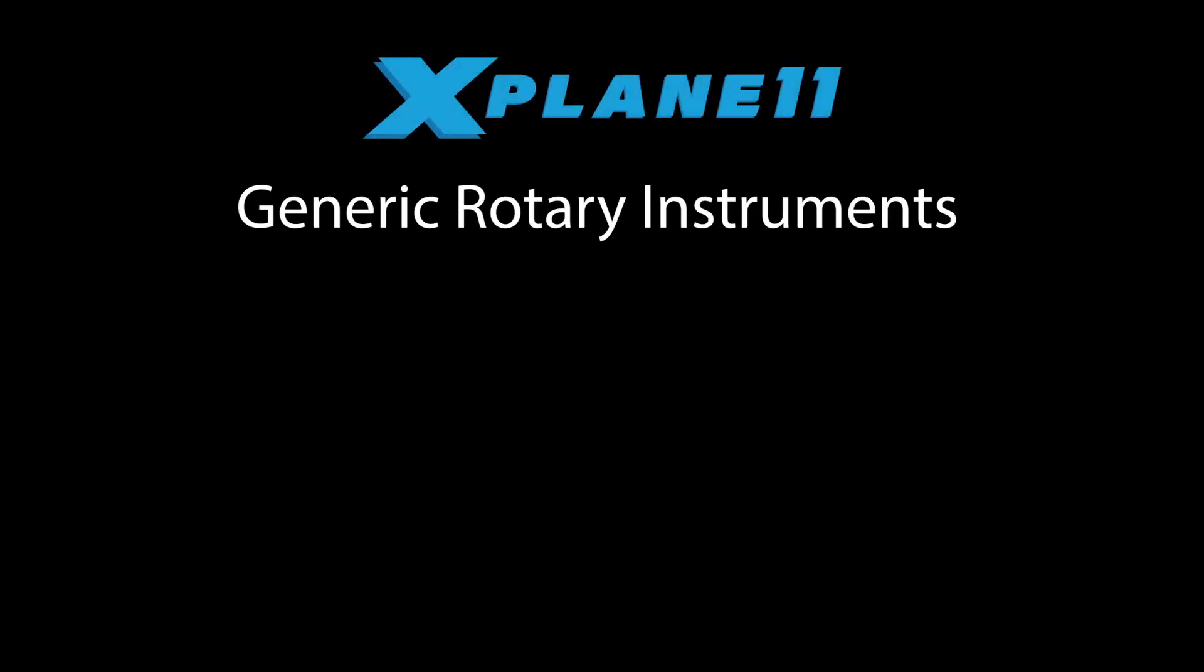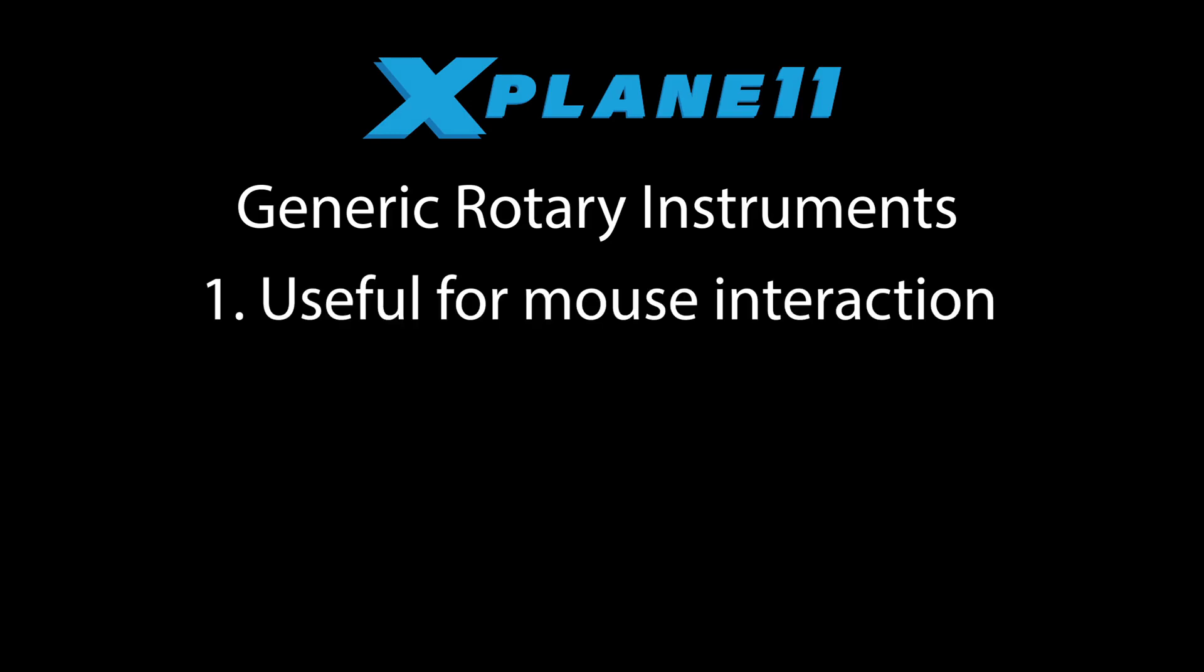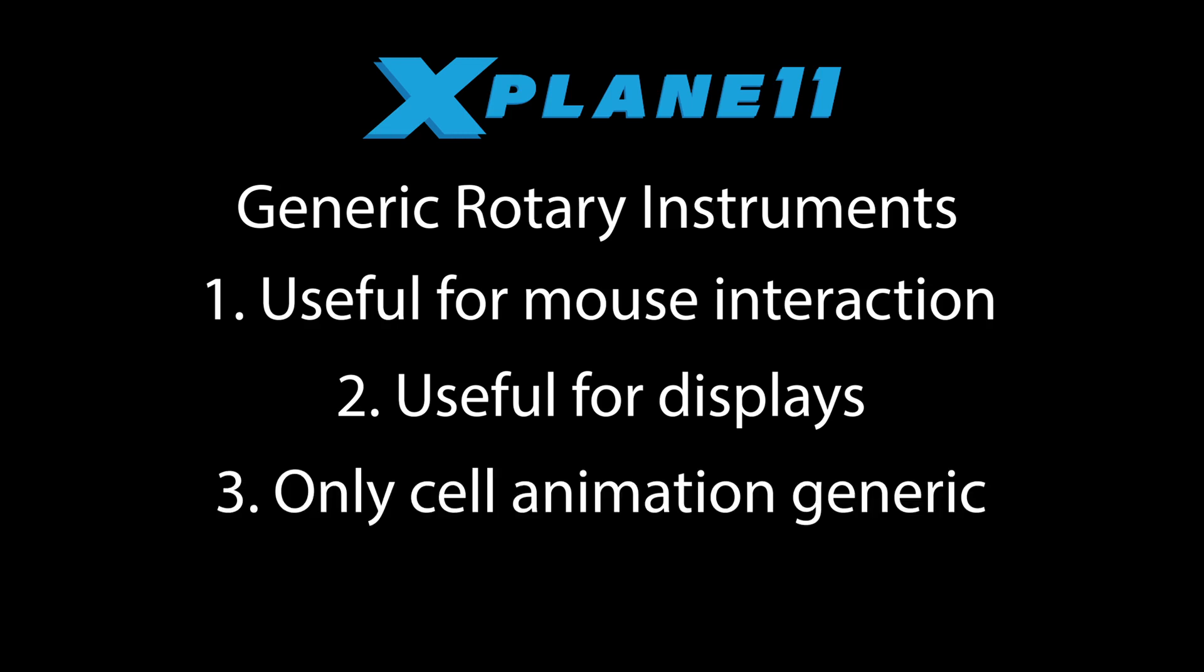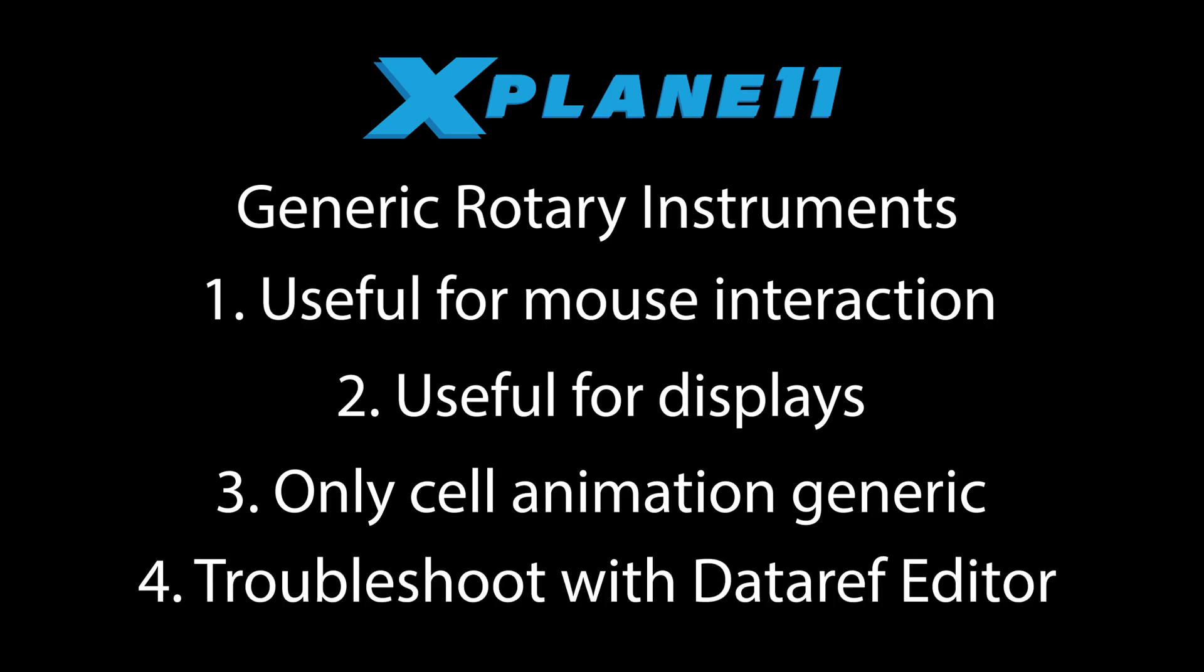So the generic rotary instrument is one of the most useful in X-Plane. They can be used for mouse interaction or for displays, and they're the only cell animation generic instrument. And one final tip for working with generic instruments. If your instrument isn't working like you expected it to in the sim, dataref editor will be the most important debugging tool to help you understand why.